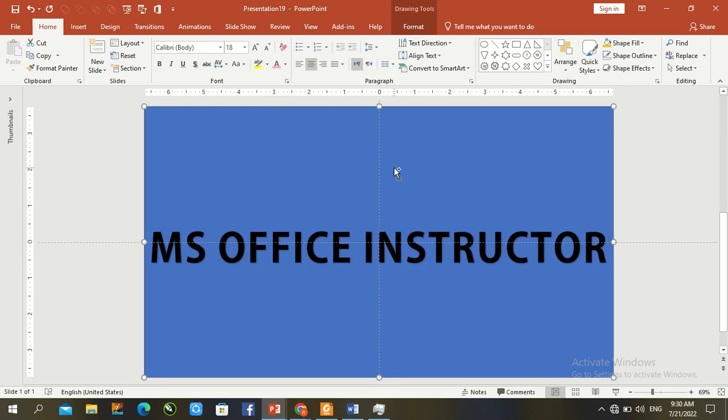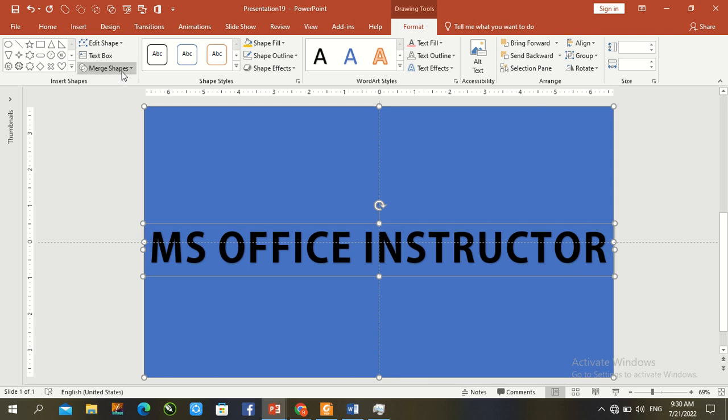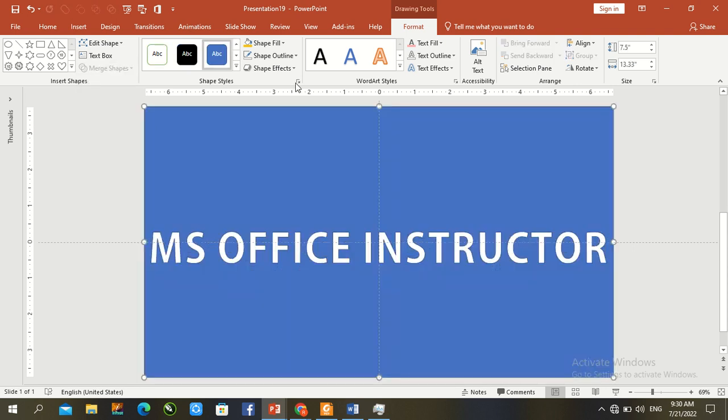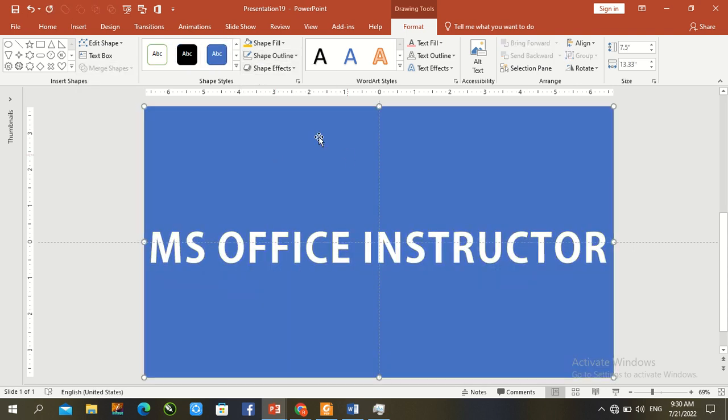Press previous file and text format, merge and abstract here. Set outline to no outline, and again draw another shape.